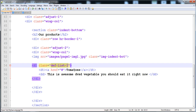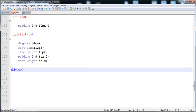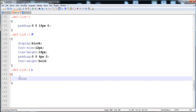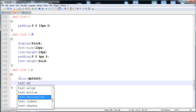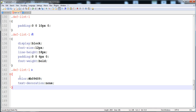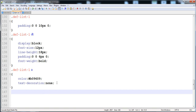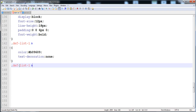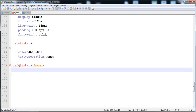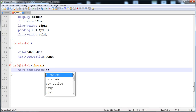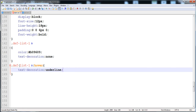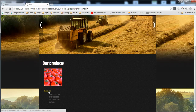Now I'll give style to the anchor tag inside the dt (description term). I'll give it the color #p09609 and text decoration none. When we hover over it, it becomes underlined — I'll copy this, paste it, and add the hover state so the text becomes underlined on mouse over.